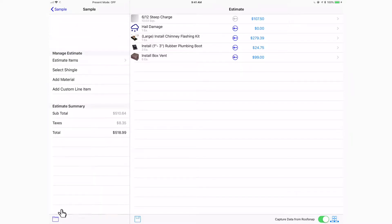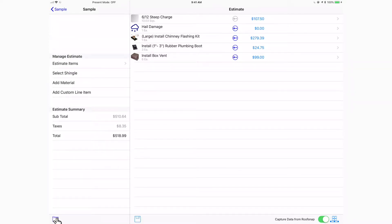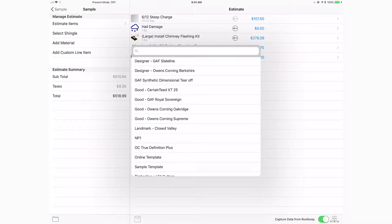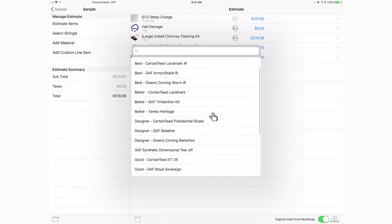There's another way to build a complex estimate in RoofSnap based on pre-customized templates. Notice down in the bottom left-hand corner there's a little folder icon — when you tap on that it reveals any templates you've already created. We'll show you how to build templates in a separate video. You'll notice we've called some of them good, some better, and some best, with designer options as well.